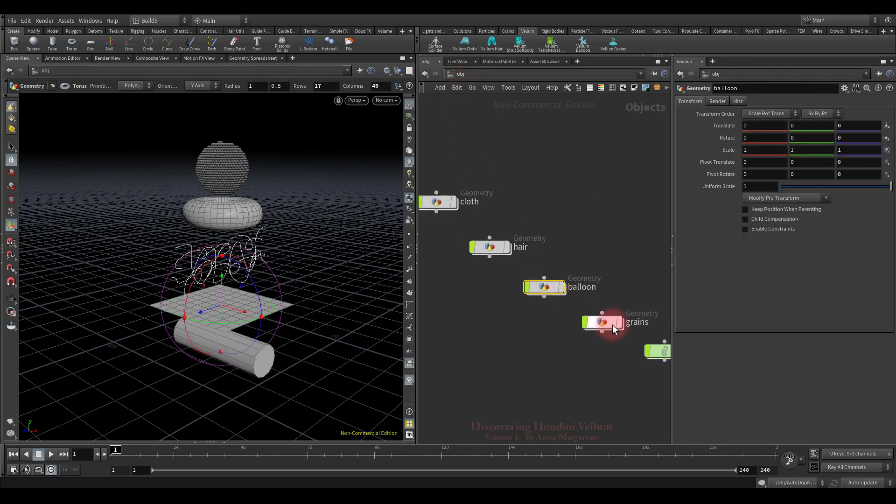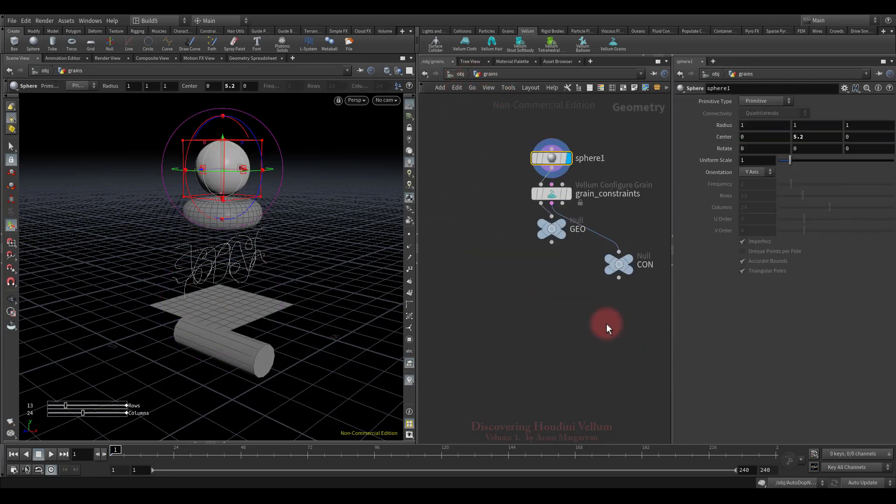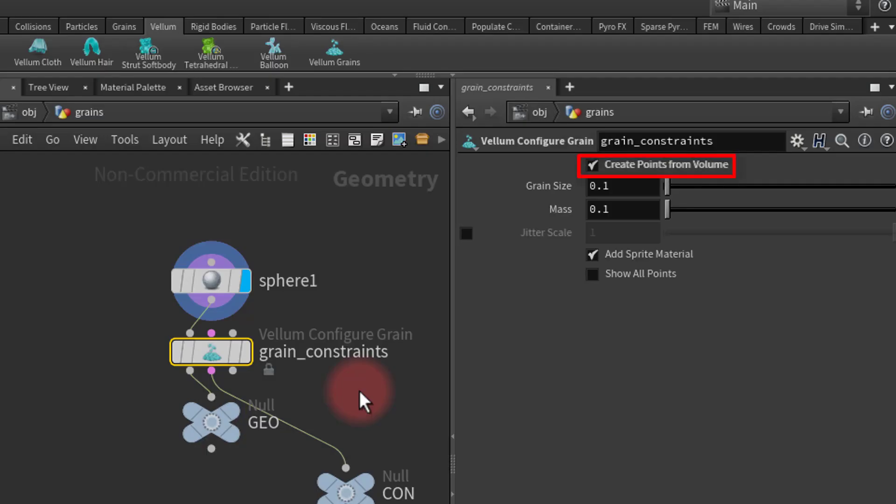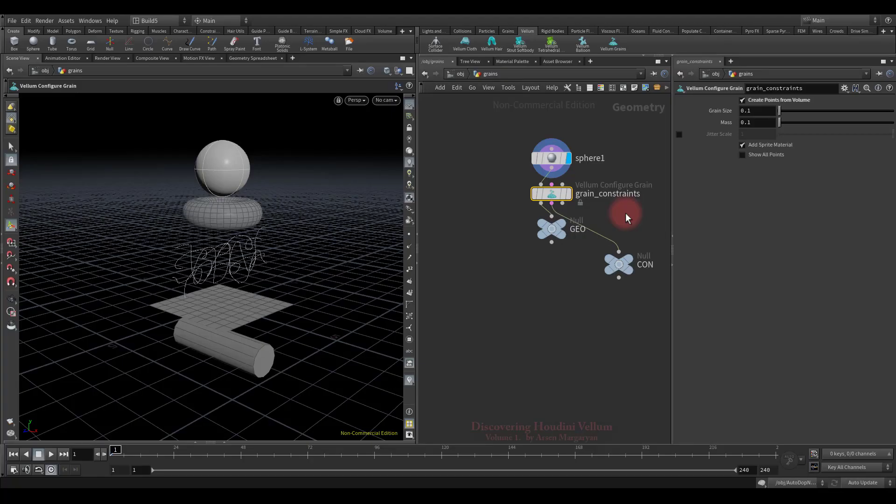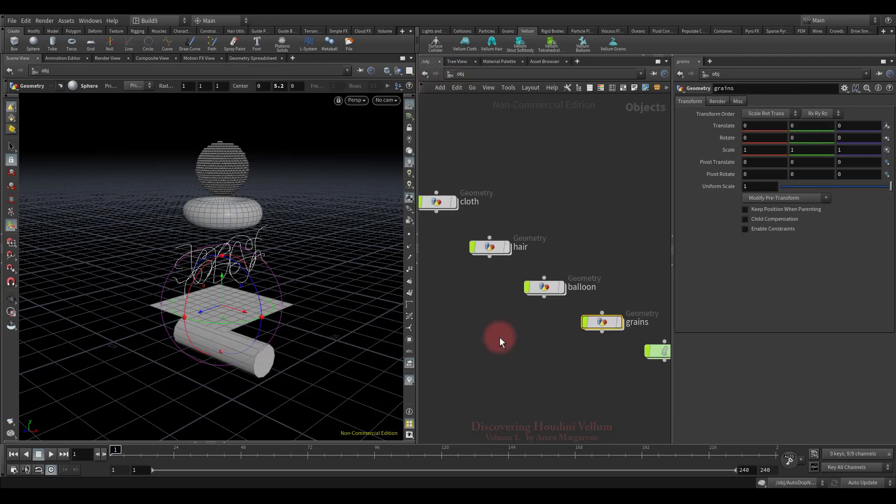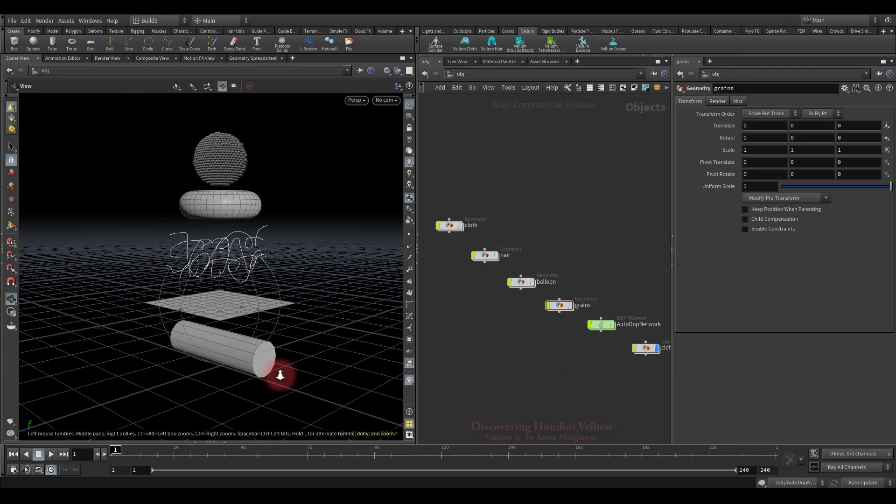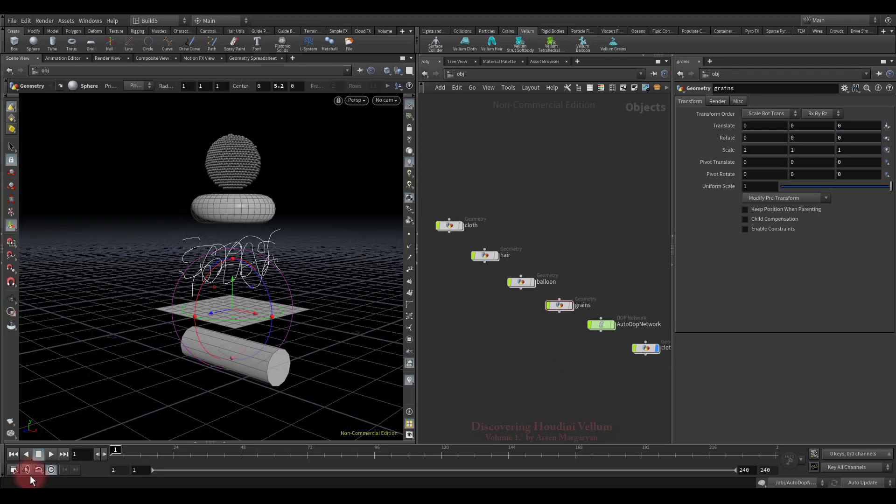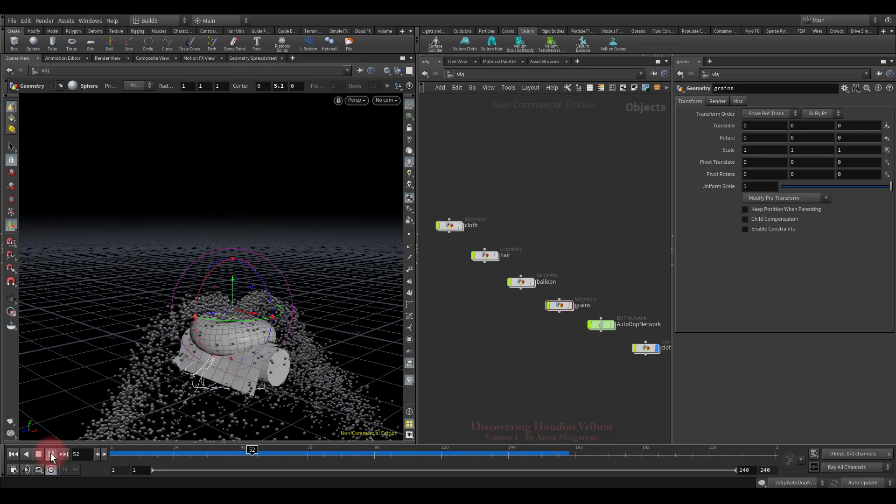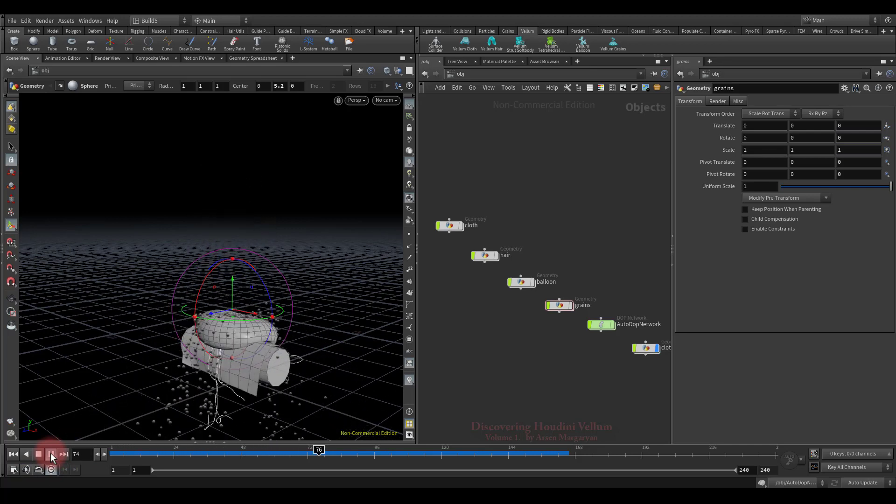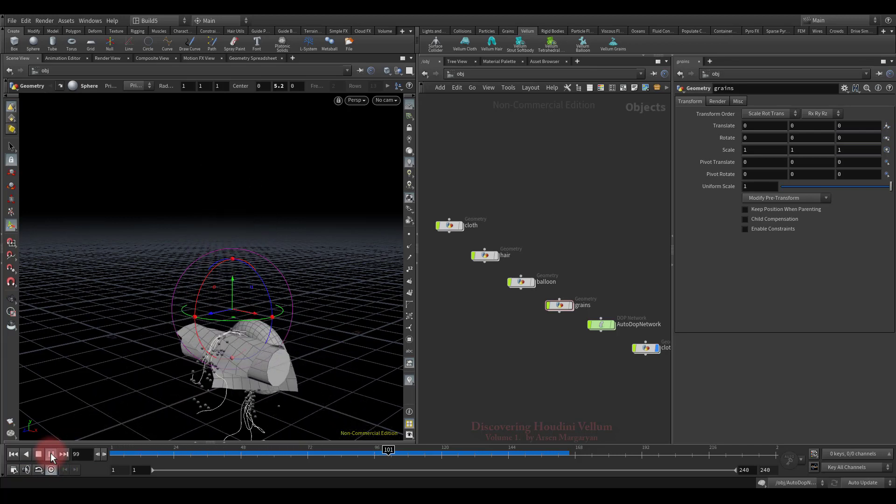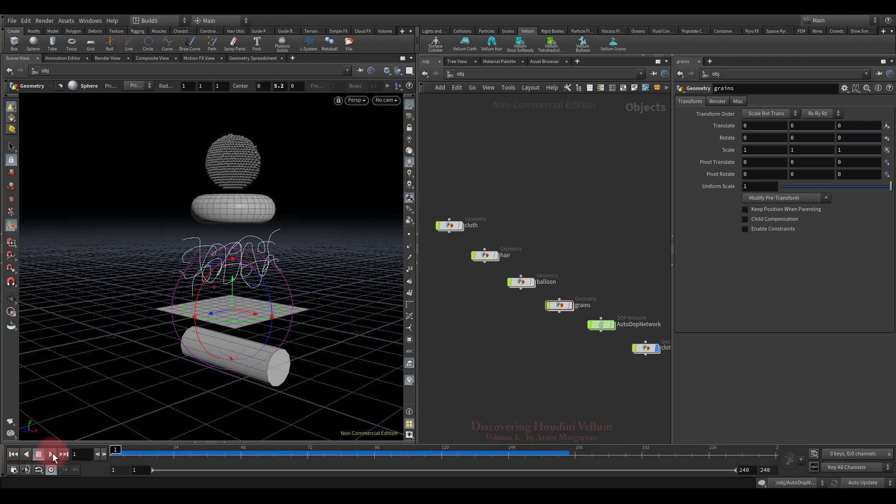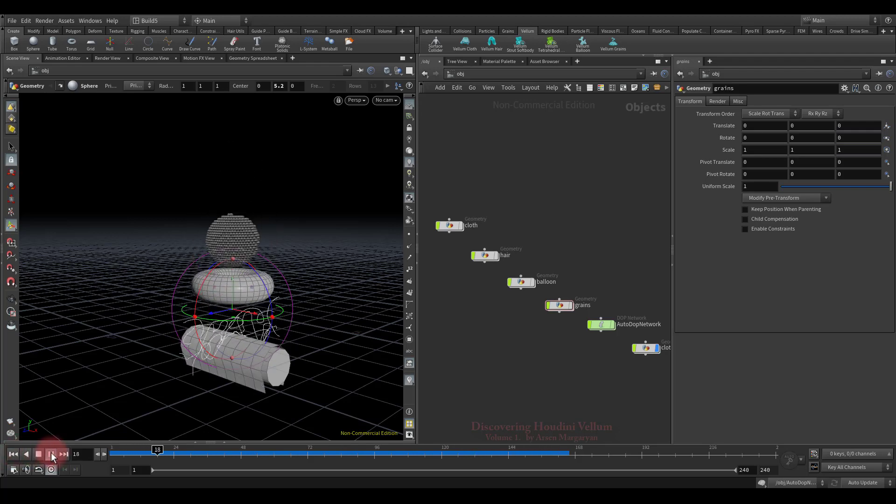And finally, let's check the grains container and move on. Here was created the vellum configure grain node, which configures the incoming geometry to be solved as grains in the vellum solver system, and since this option is checked on, it also creates points by filling the volume with the incoming geometry. So, now let's run the animation and see what we get. That's it, all these different types of vellum interact with each other.